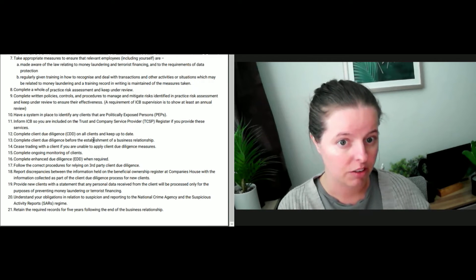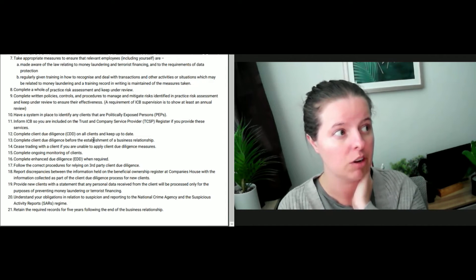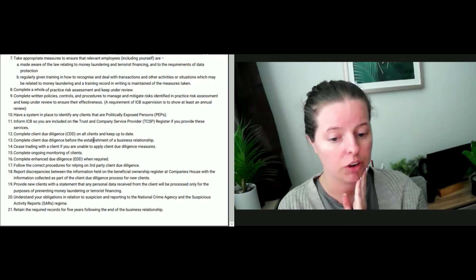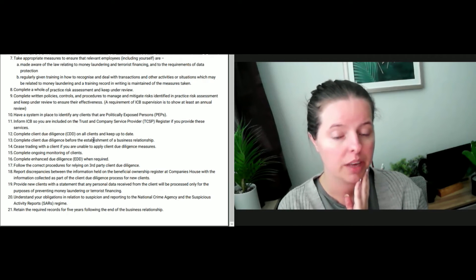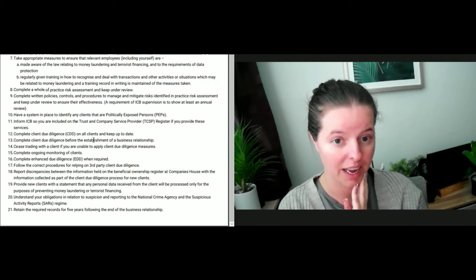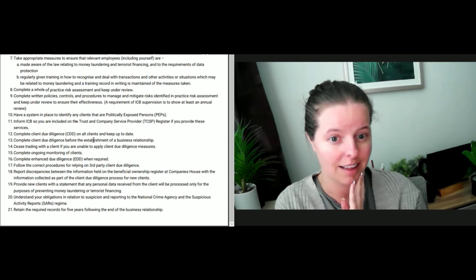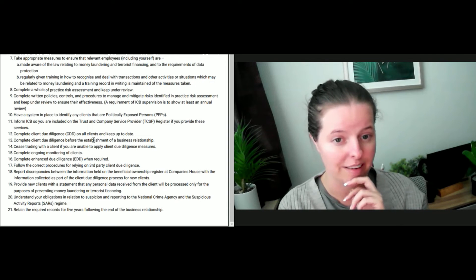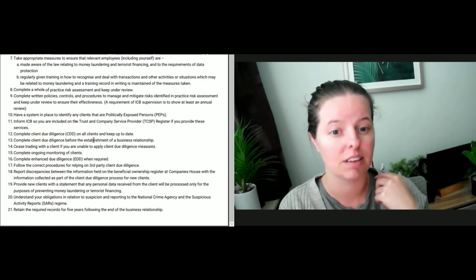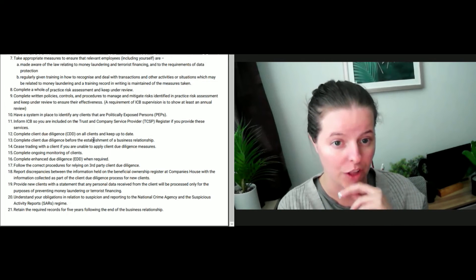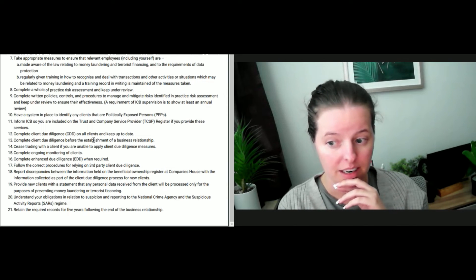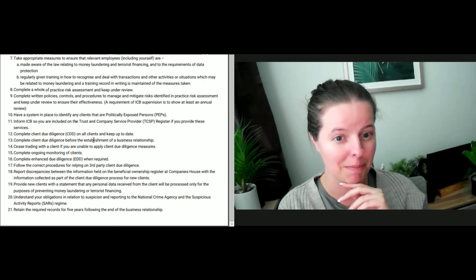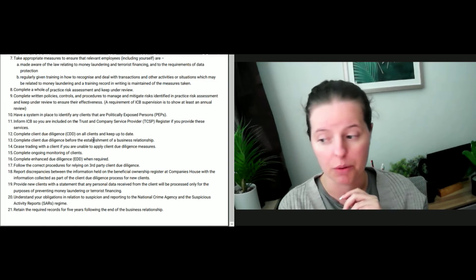Next, complete ongoing monitoring of clients. This is really important, and my top tips here would be: if you've obtained documentary evidence of proof of identification of clients, are you keeping a note on when those documents expire? Do you have a spreadsheet where it states that that documentation expires on this date? If so, are you then chasing a client for further documentation after? For instance, if a driving licence expires, are you then asking them for a passport or the updated version of that driving licence?